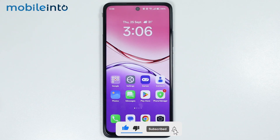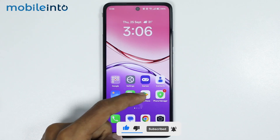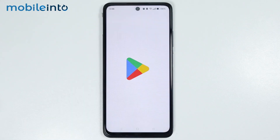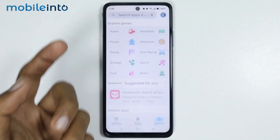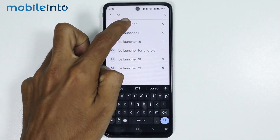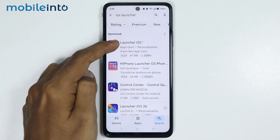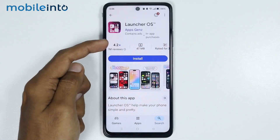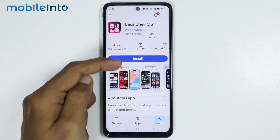Now to do that, first of all, just open the Google Play Store. Then in the search bar, just search this. Then install this app.